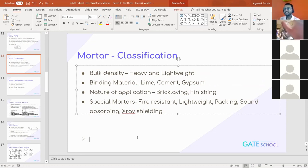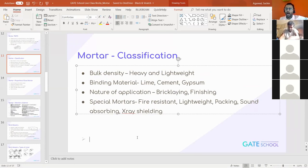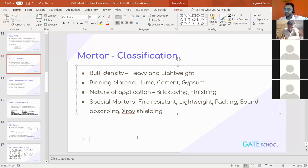Now if we have to classify mortars, we can classify based on different types. First, we can classify based on bulk density. There can be a heavyweight mortar, a normal mortar, and a lightweight mortar. How will we vary the weight in terms of preparation of mortar? It will depend on the voids — higher the void, lighter will be the weight.